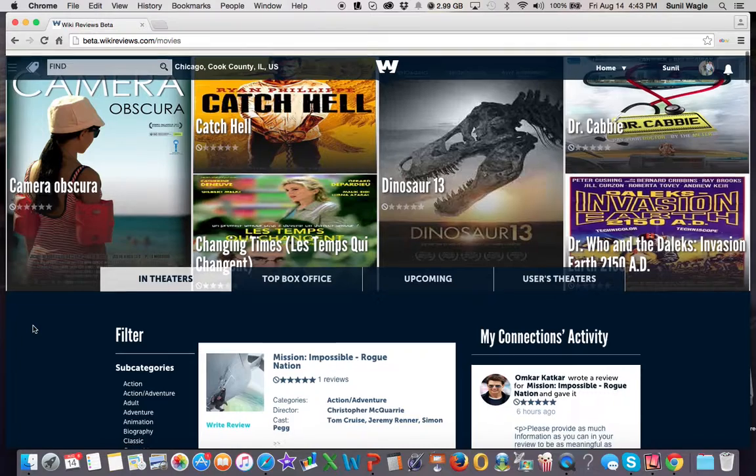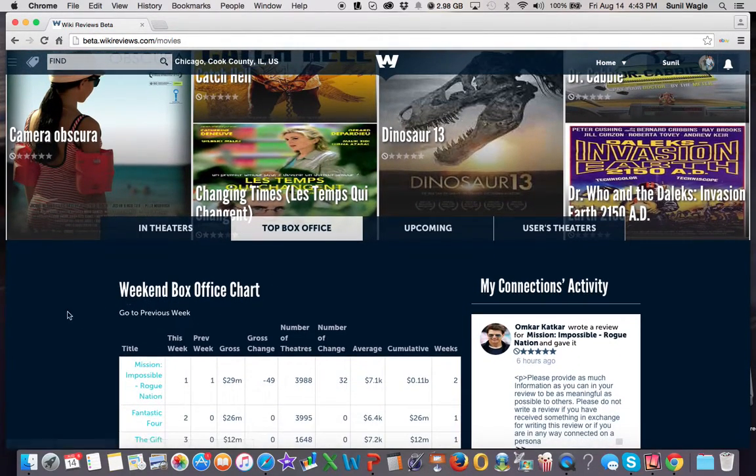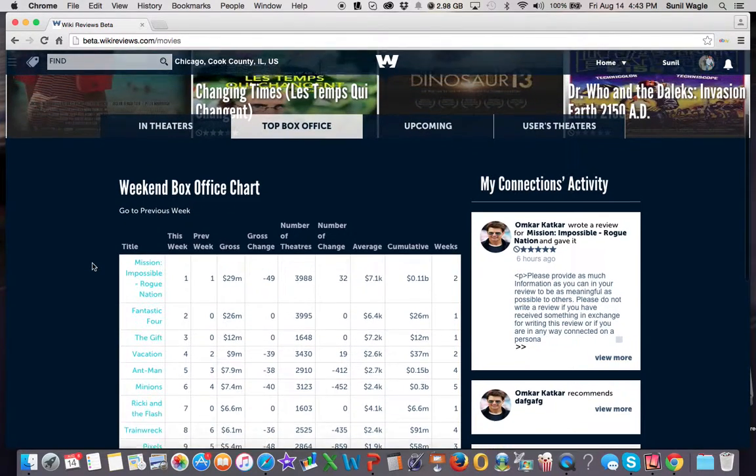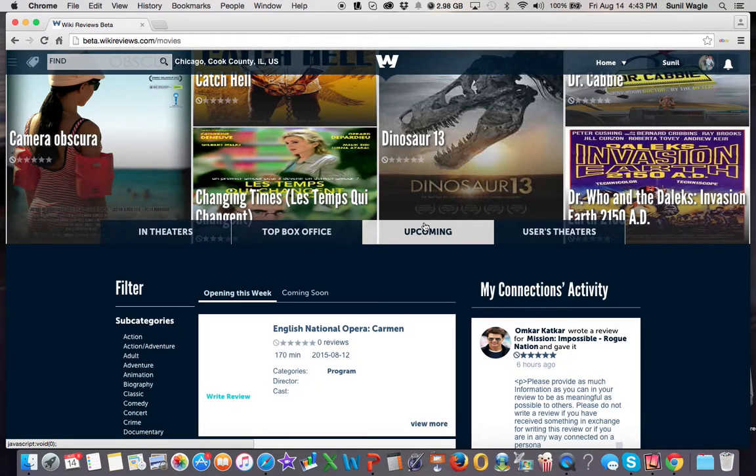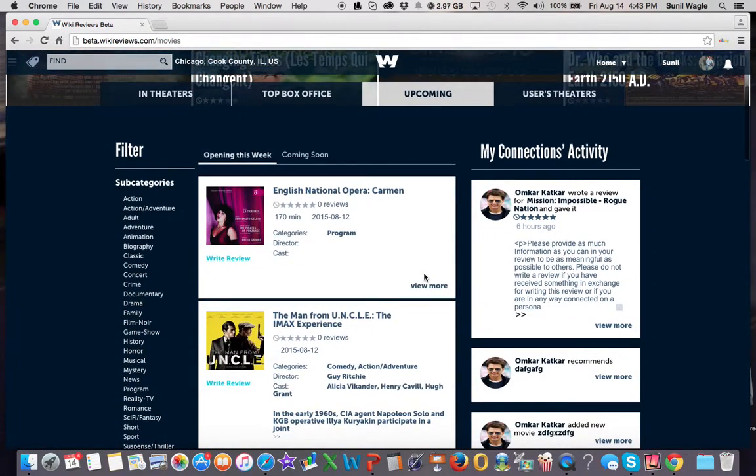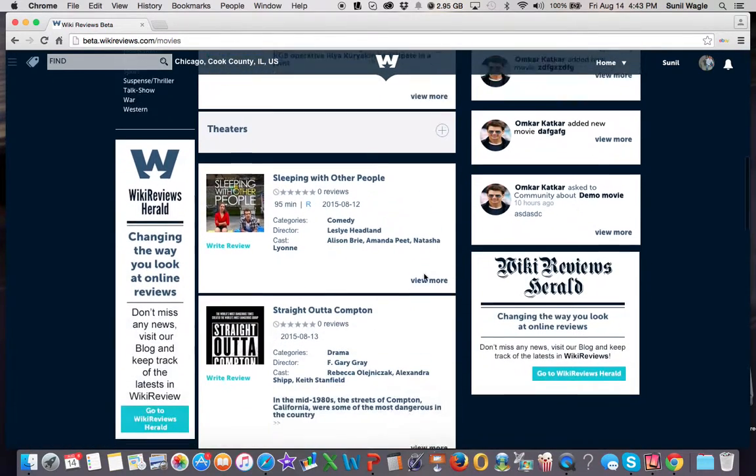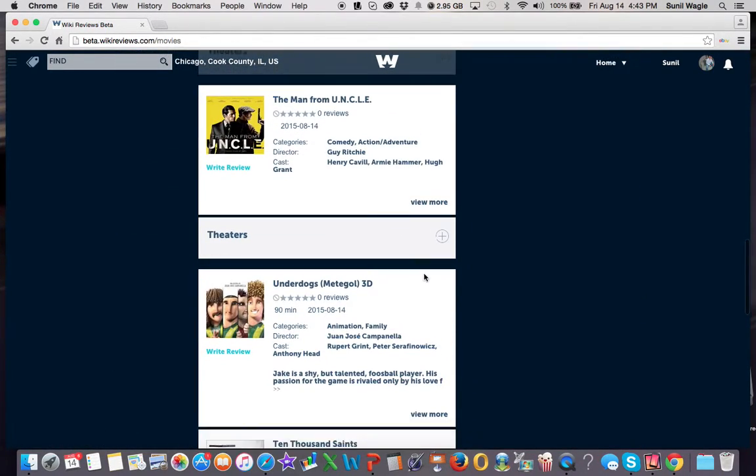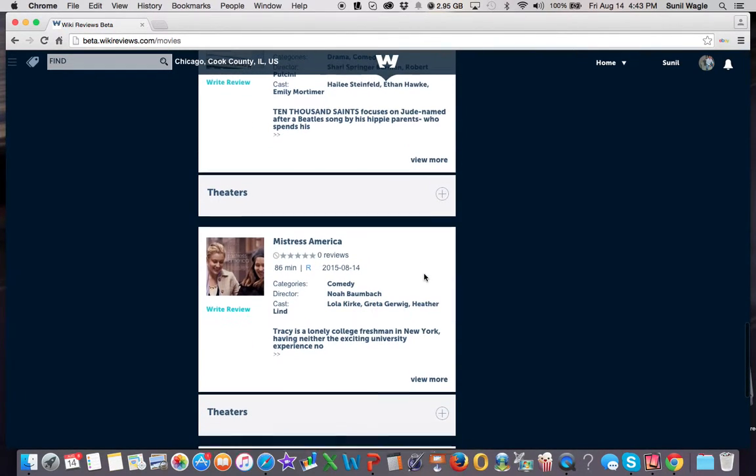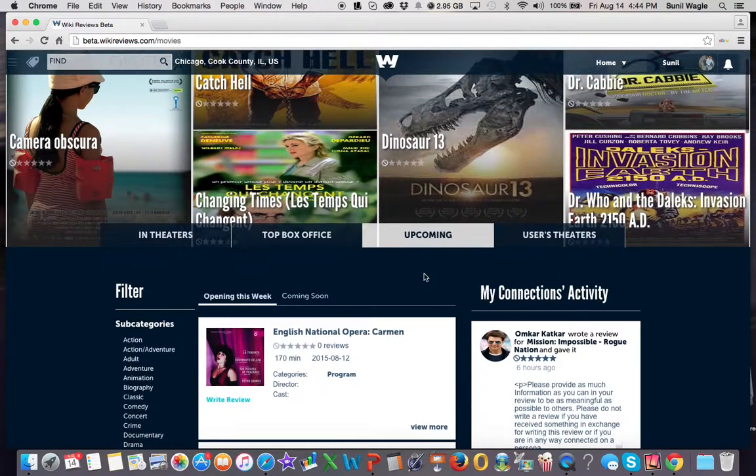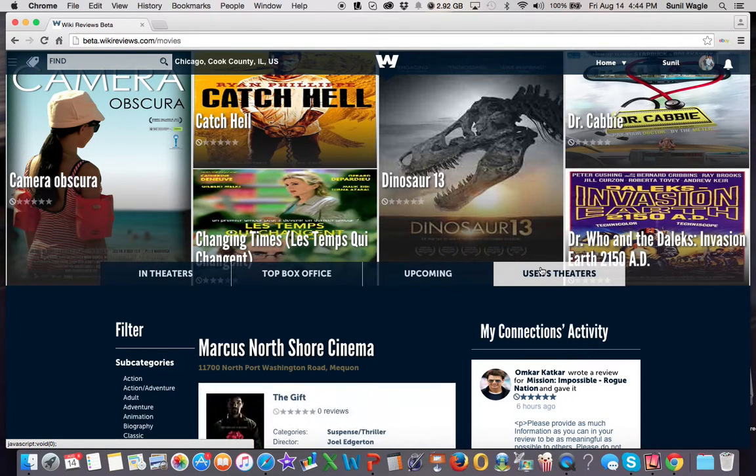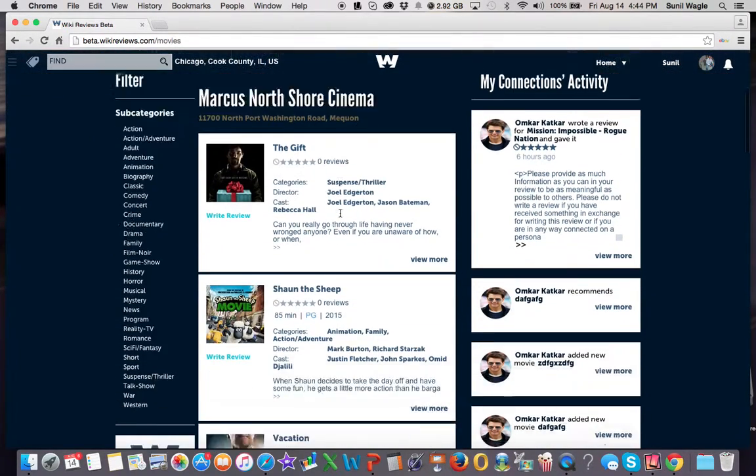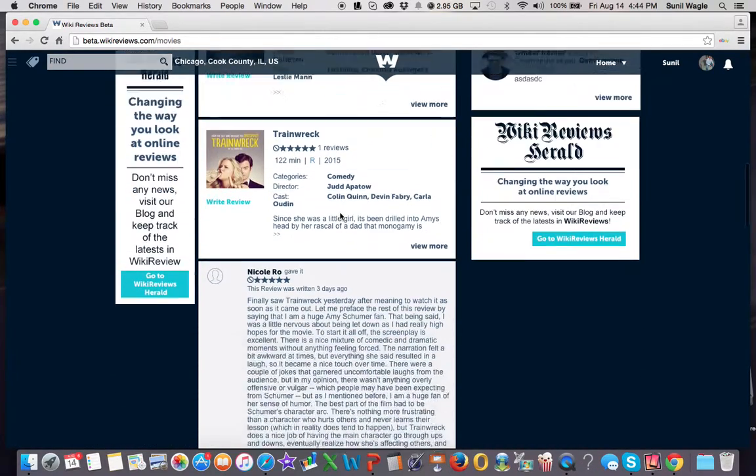Then what happens is you can also see what's top box office. So this is Mission Impossible. It shows you the revenue and gross numbers so people know. And then you can also see what's upcoming. So movies that are going to be coming out shortly over here. You can watch the trailers, read all about them, all those things. And over here is the user's theater. Those are the same things that you put in your user profile. So these are all the movies that are playing at the theater that I have chosen.